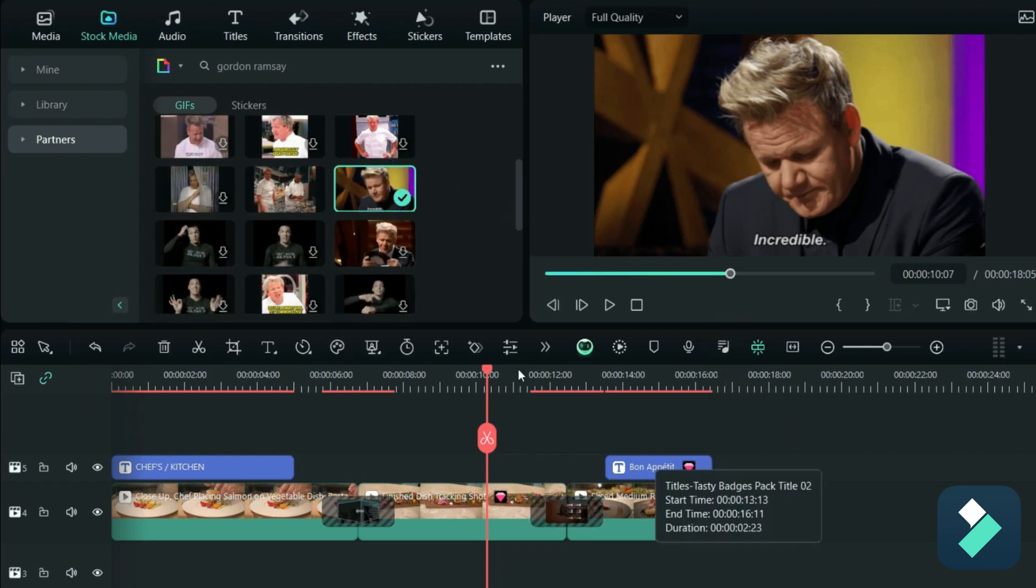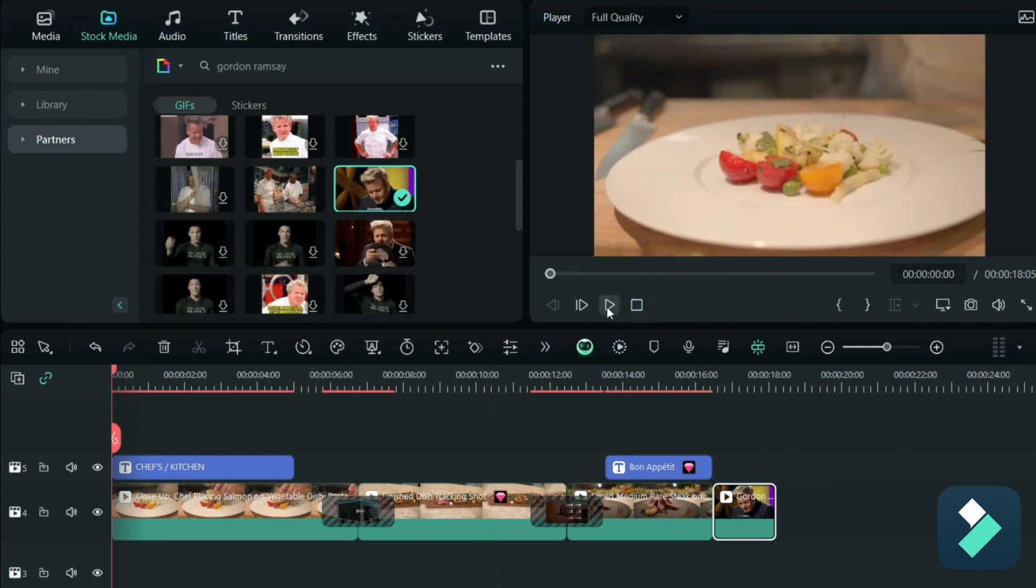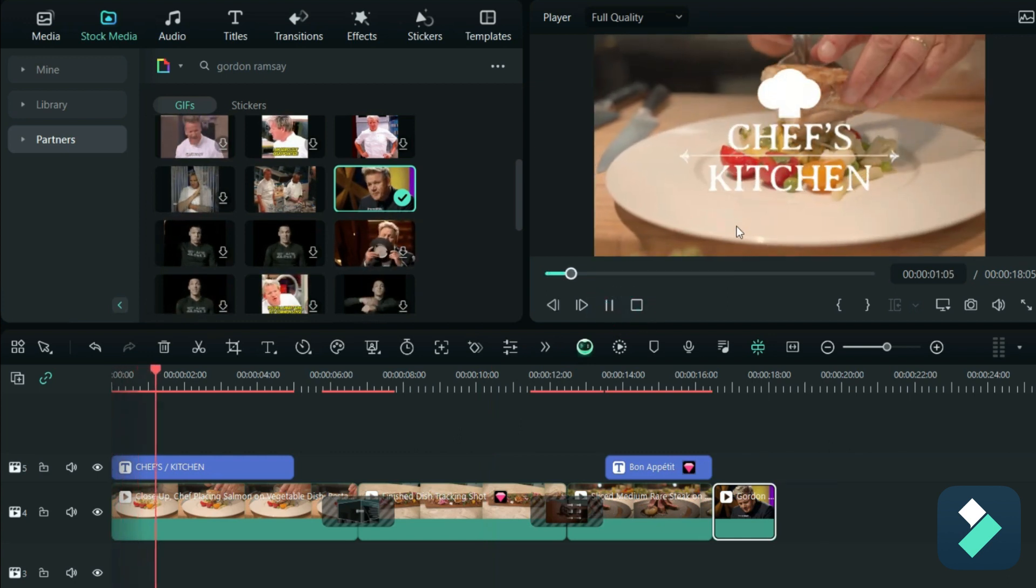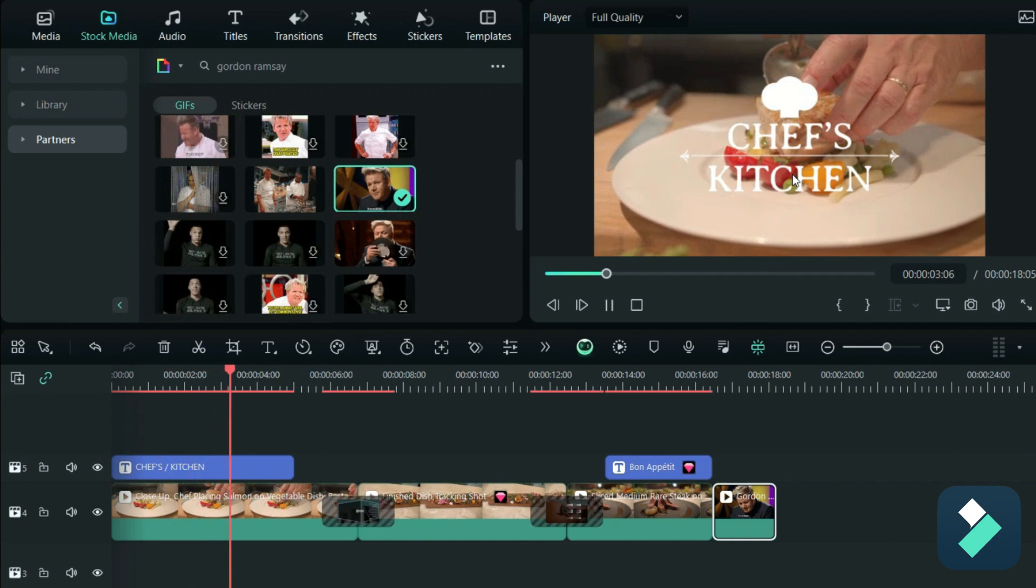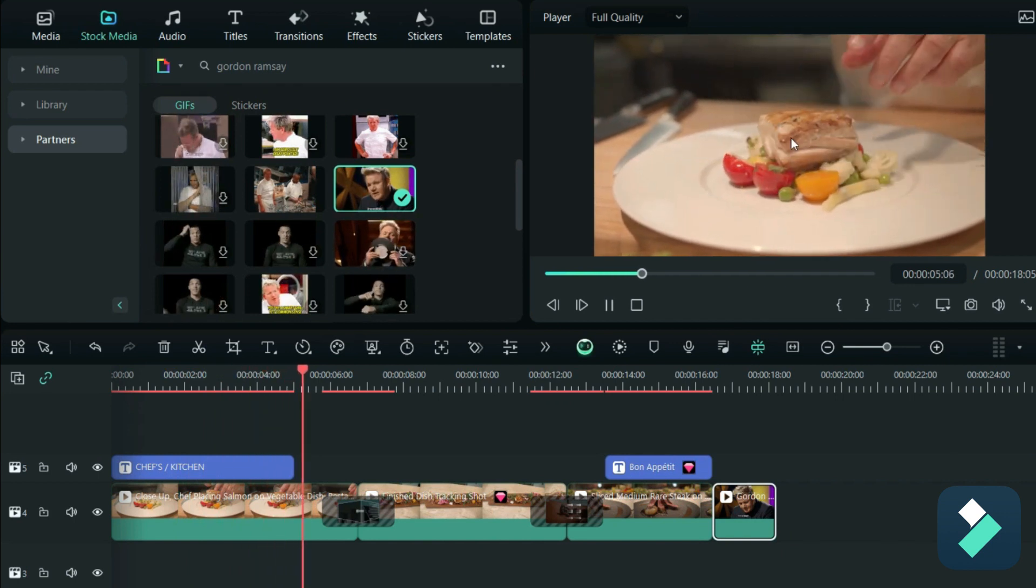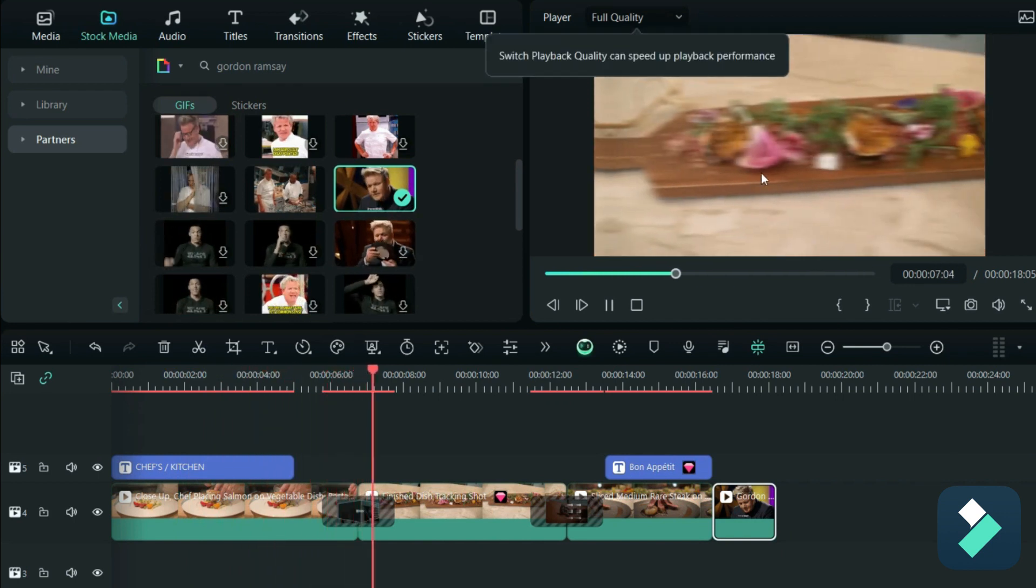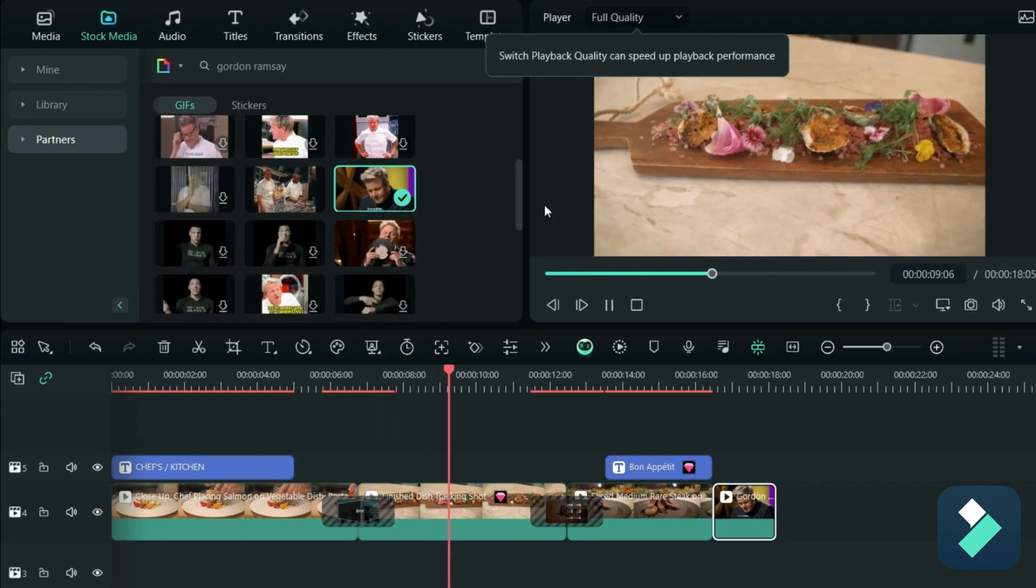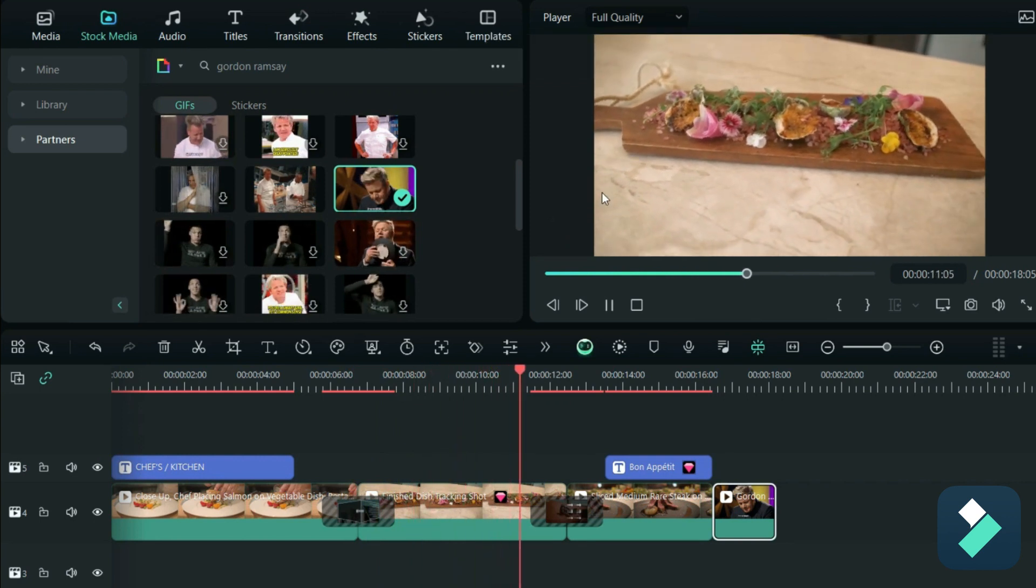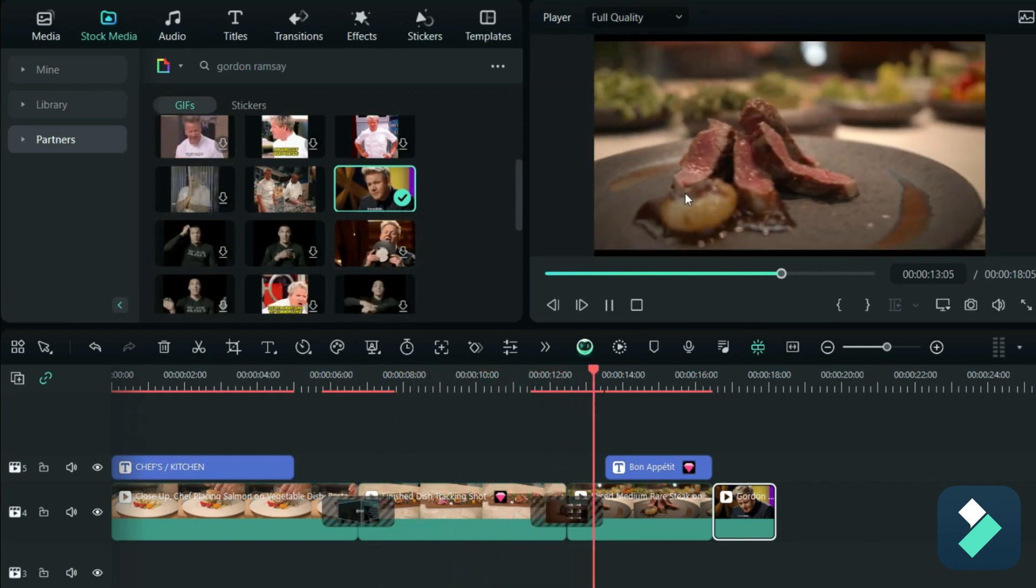And so now when we loop through from the beginning, we've got that nice effect saying that it's Chef's Kitchen. Obviously you can replace it with your name. You got that nice transition showing our next video and then a final transition to the next video.